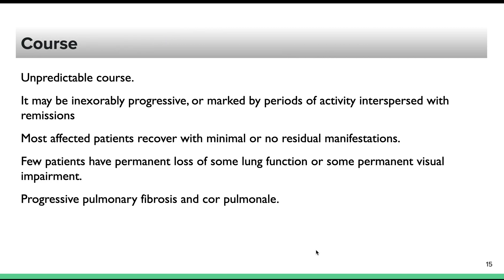The course of the disease is unpredictable. Most patients recover with minimal or no residual manifestations. Only a few patients develop serious loss of lung function or permanent visual impairment, and very few progress to fibrosis or cor pulmonale. The majority heal completely without residual manifestations.